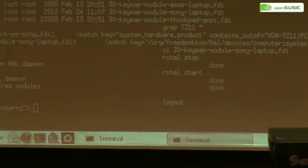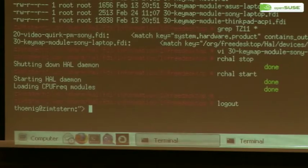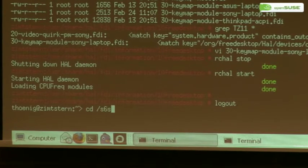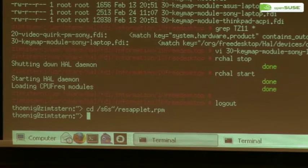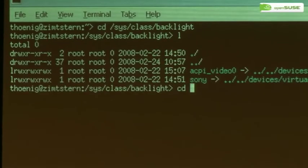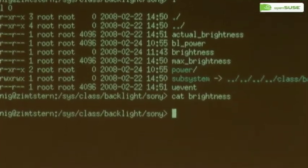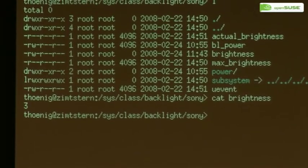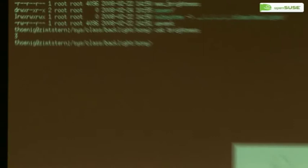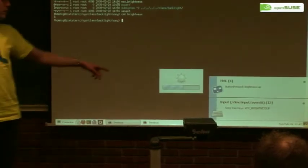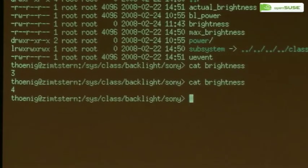If I'm now restarting HAL, it reloads the FDI data and we can check whether now we have keymap data loaded. There is one. So we see that we have keymap data for my Sony laptop loaded. We are still at level 4. Now, I'm pressing the brightness keys and have a look at the notification we are getting. Now we are getting two events — we get one event from the input layer and we also get another event from HAL. So the event was not only transmitted to the input layer but also to HAL and therefore also to GNOME Power Manager. So if we now look at the display brightness, we see that it has changed. It's working now.